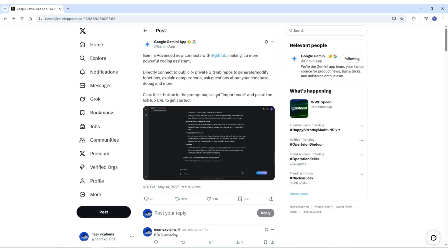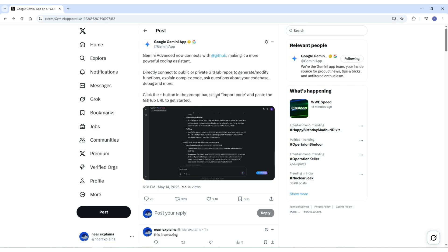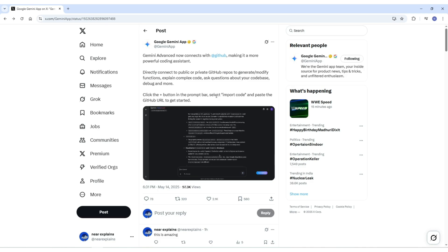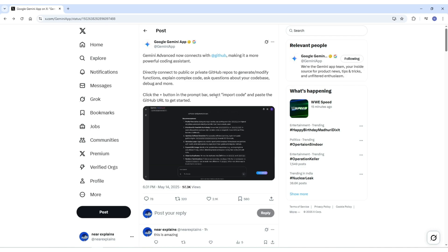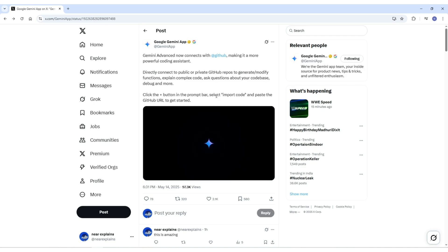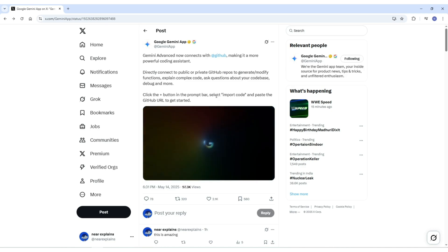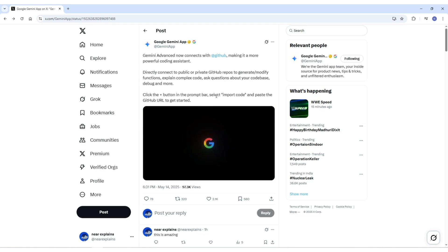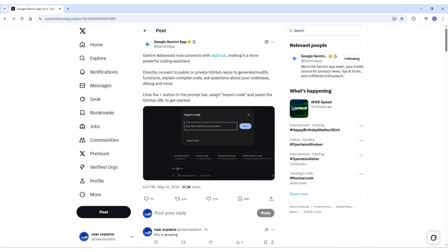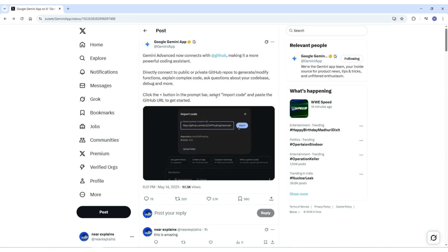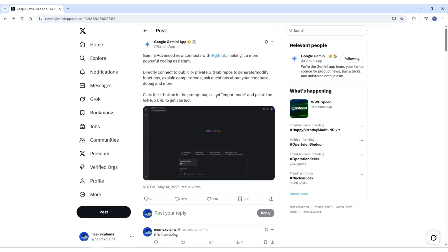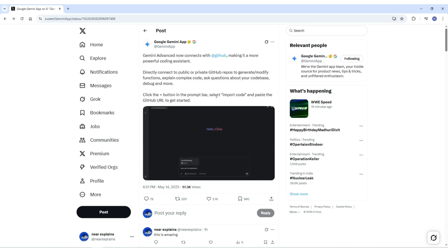All in all, this GitHub integration is a huge step forward. It makes Gemini Advanced way more powerful and way more practical for everyday development work. If you are already using Gemini, give it a try. Drop in a GitHub link, ask some questions, and see how much time and energy it can save you. And if you have not tried it yet, this might be a feature that makes it worth checking out. And that's all for this video. If this breakdown helped you out, don't forget to like this video, subscribe to our channel, and I'll see you in the next one.